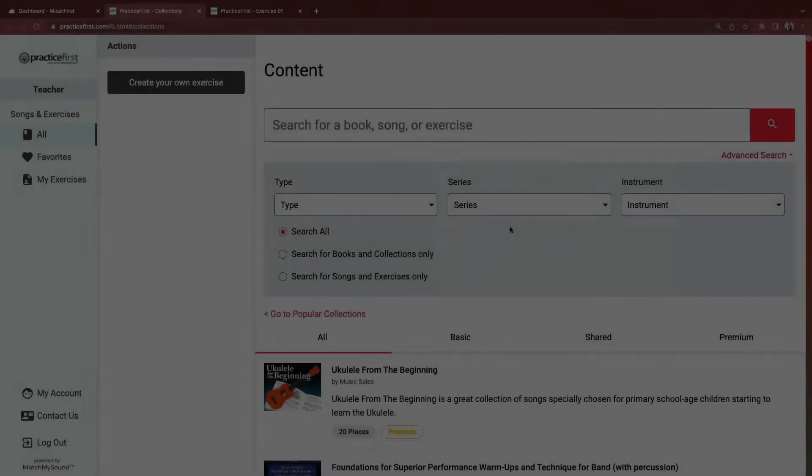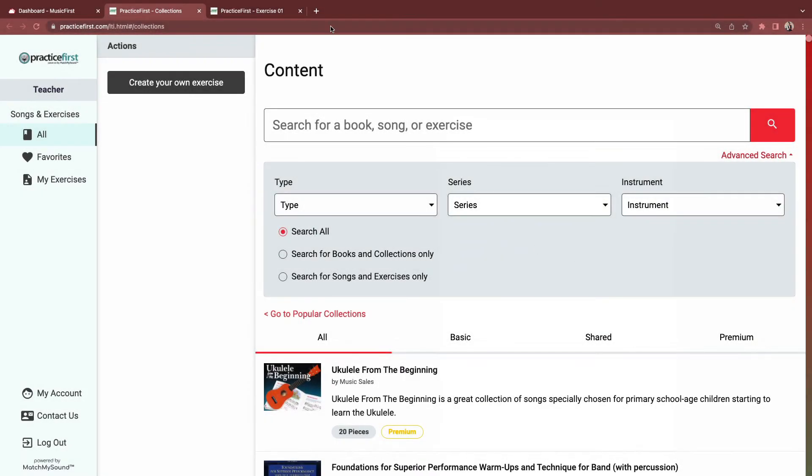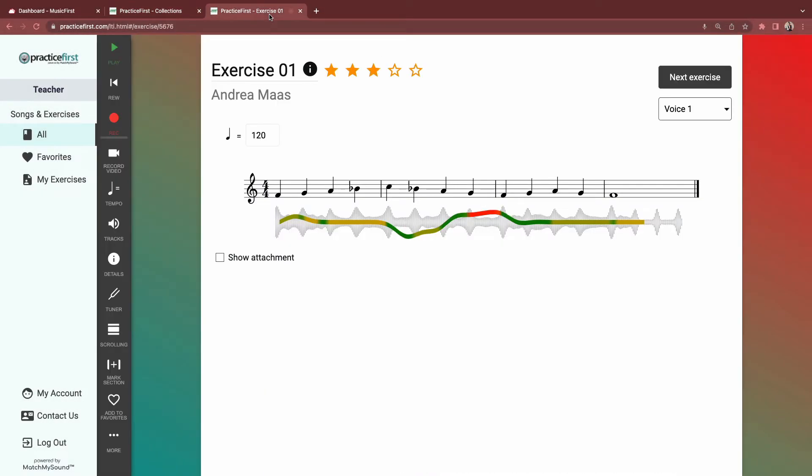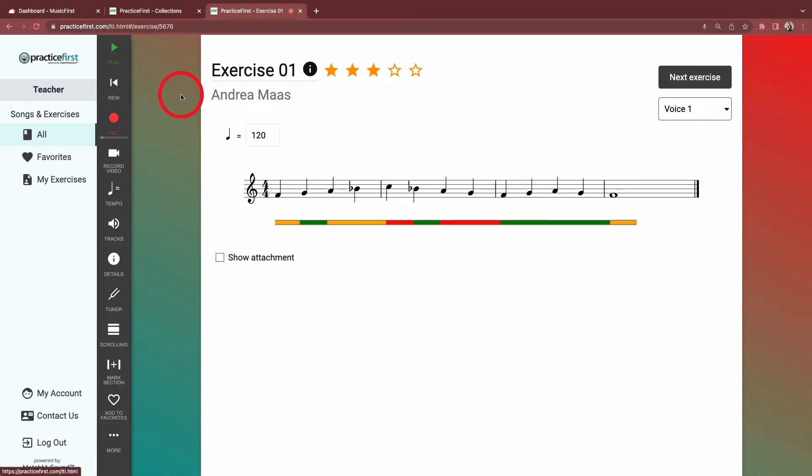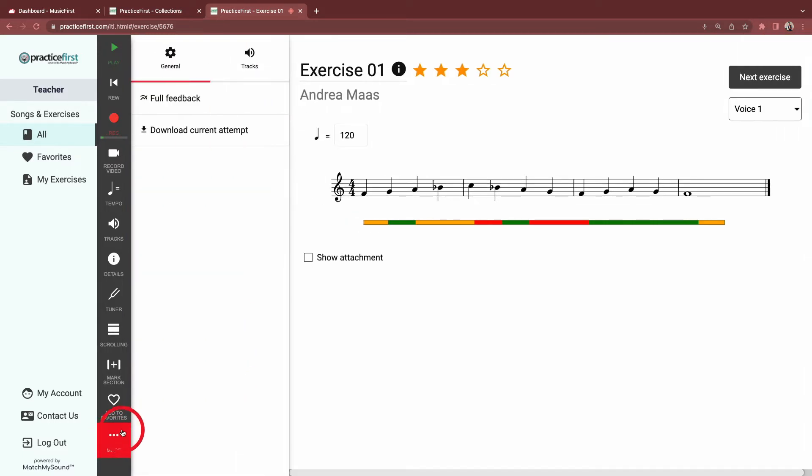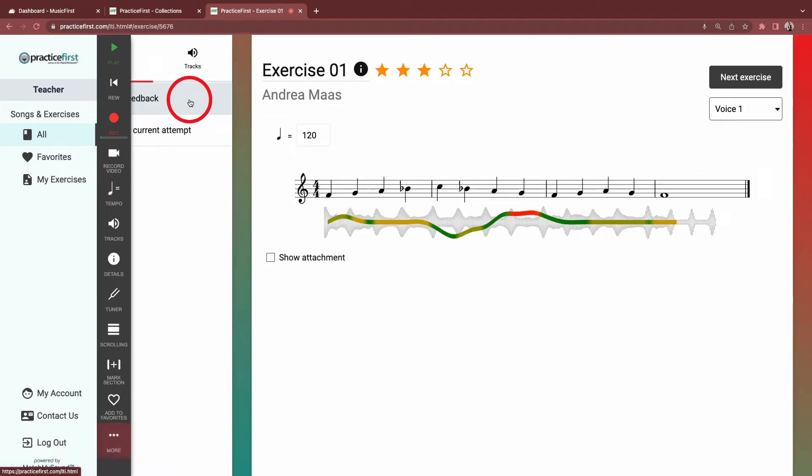The assessment looks like this. You can also get simple feedback by clicking More and Simpler Feedback. This might be useful for your beginning students or new students using Practice First.